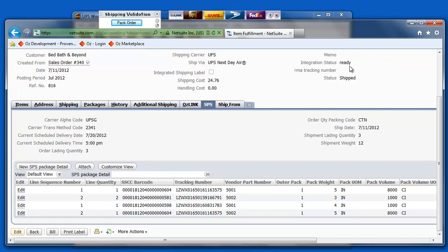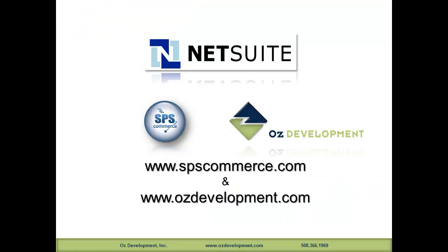Thank you for viewing this demonstration. For more information, please contact Oz Development or SPS Commerce.